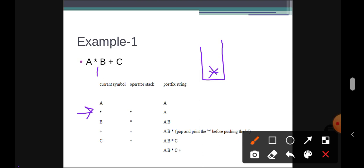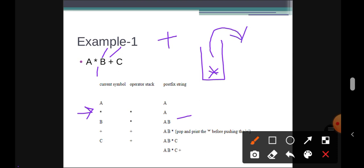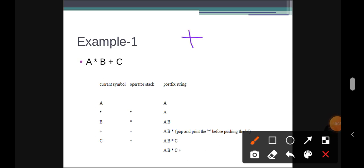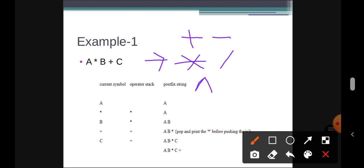The next symbol is B, an operand, so we write it in the postfix string. Then we have a plus operator, which has less precedence than the multiplication operator currently in the stack. So we must pop the multiplication operator first, then push plus. To clarify precedence: plus and minus have equal precedence; multiplication and division have equal precedence and higher precedence than plus and minus.